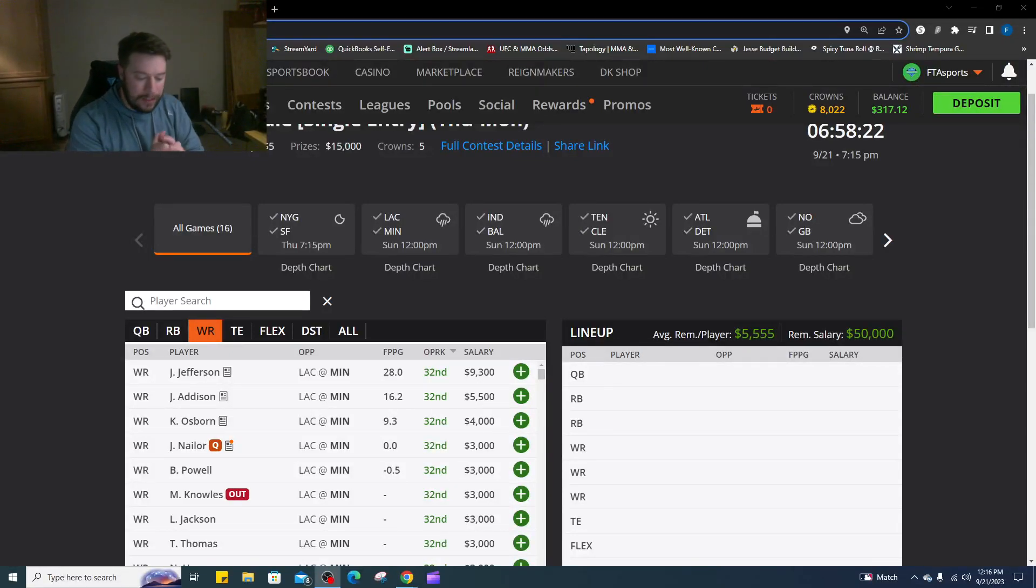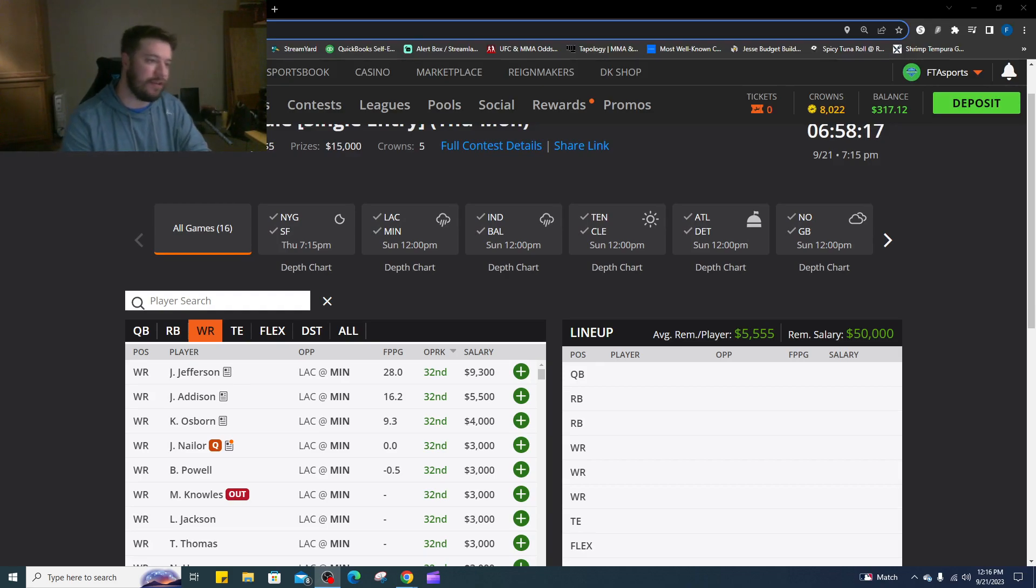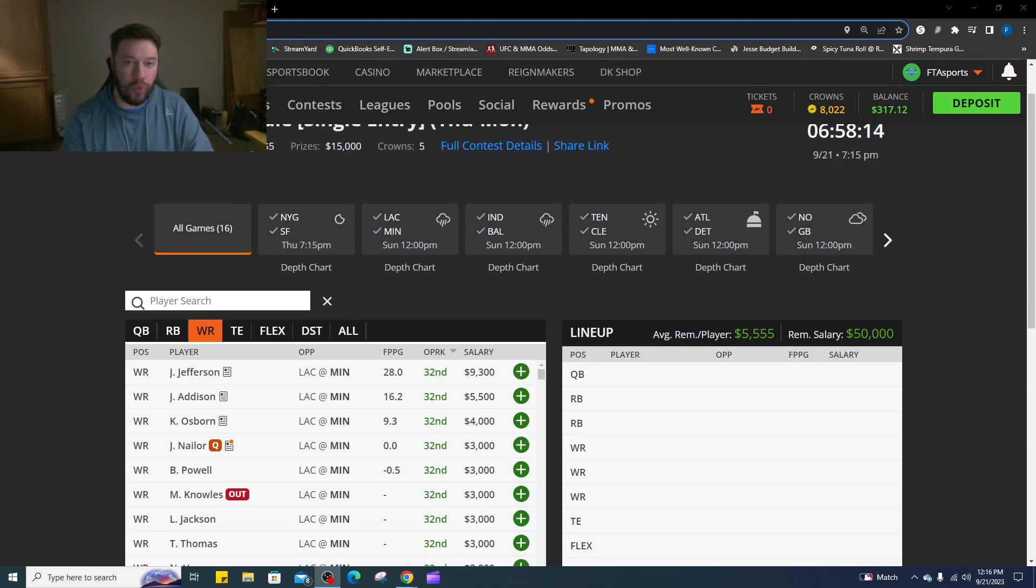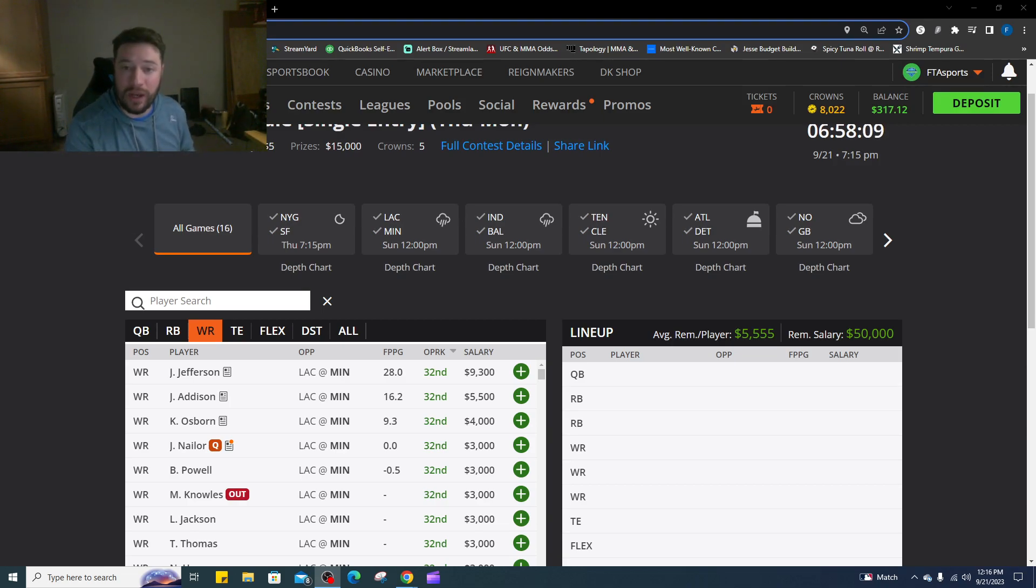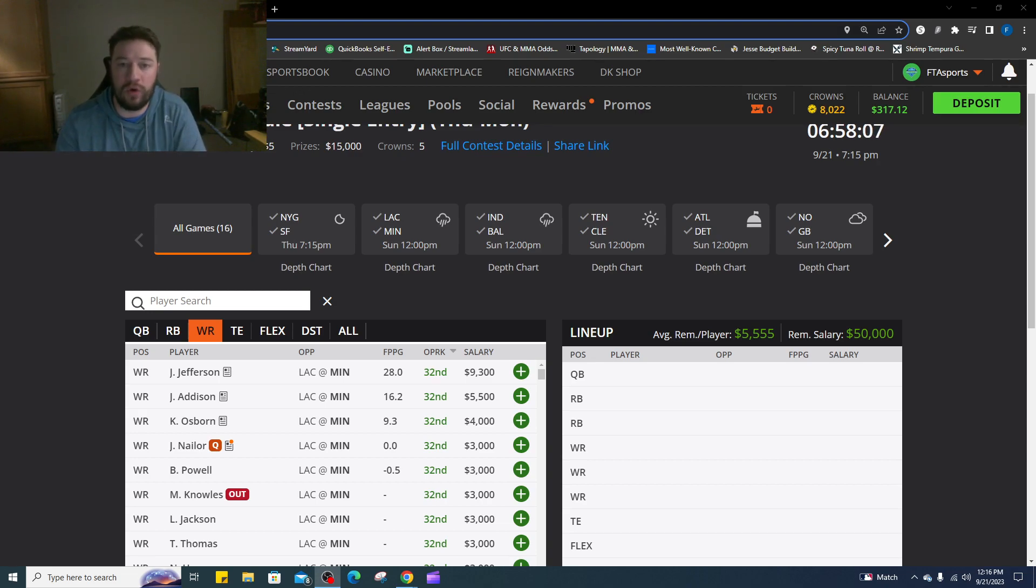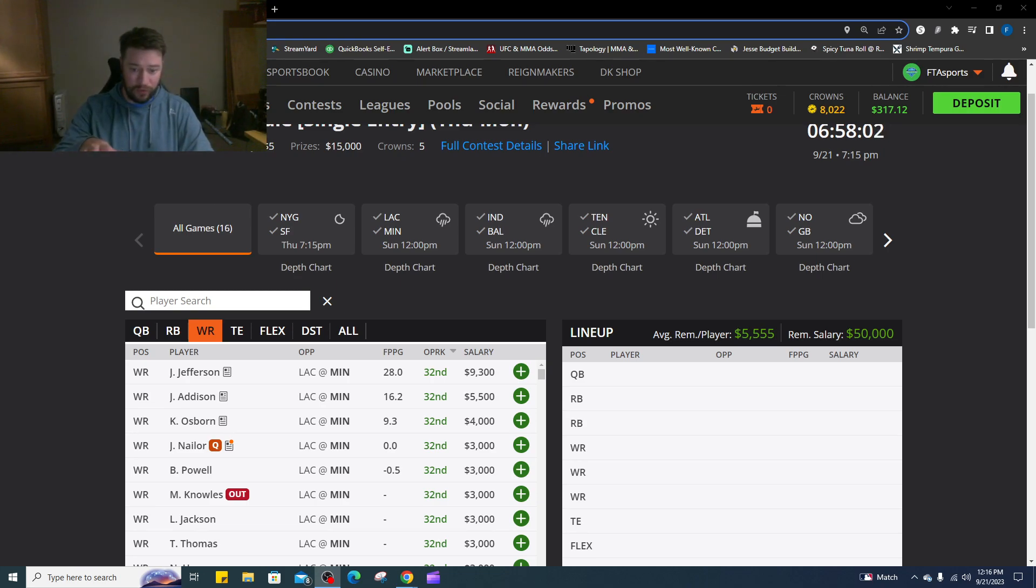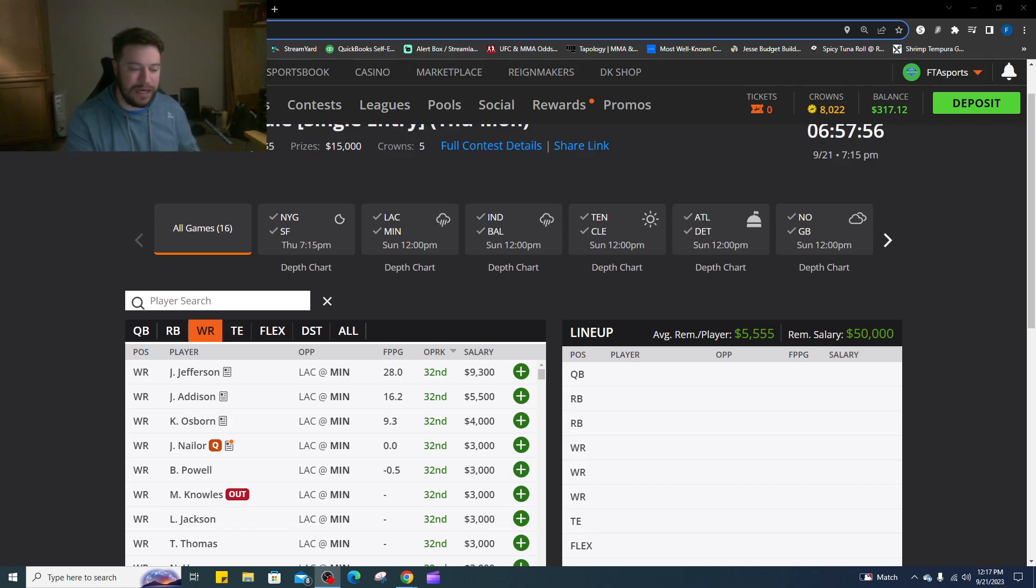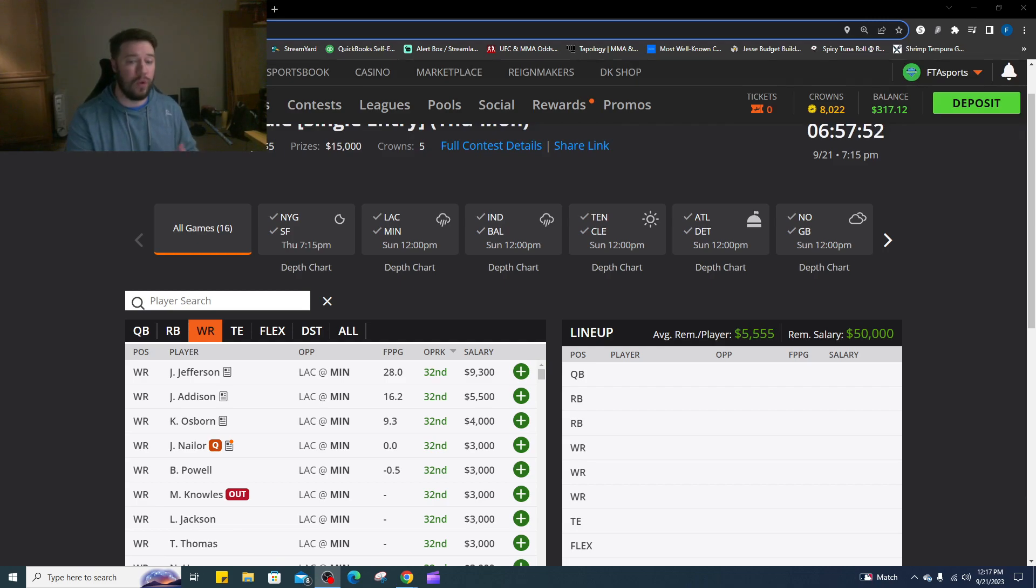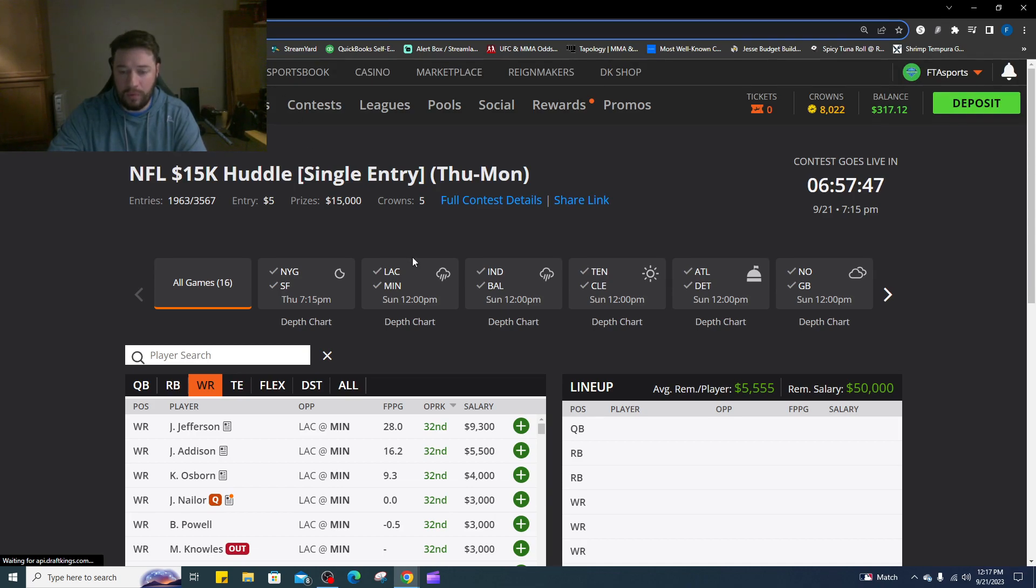What's going on everybody? Welcome back. FantasyTeamAdvisors.com bringing home the bacon NFL DFS video, stack video for week three. So this is something new I wanted to try. If this is something you guys like, let me know.